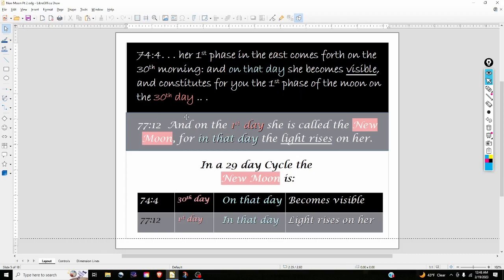Then in chapter 77 verse 12 — or in some versions 78:12 — 'And on the first day she is called the new moon, for on that day the light rises on her.' So the day that the light becomes visible in the moon is the new moon, or the first day of the new lunar cycle. Let's go ahead and take a look in Stellarium.